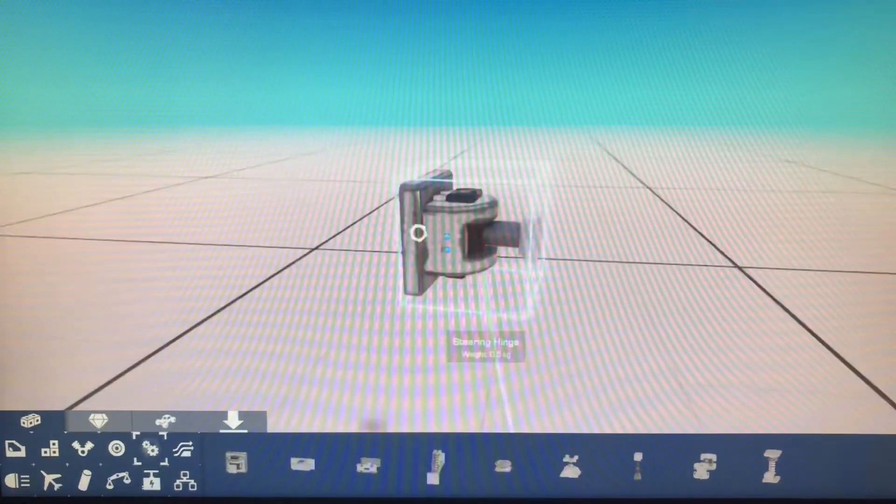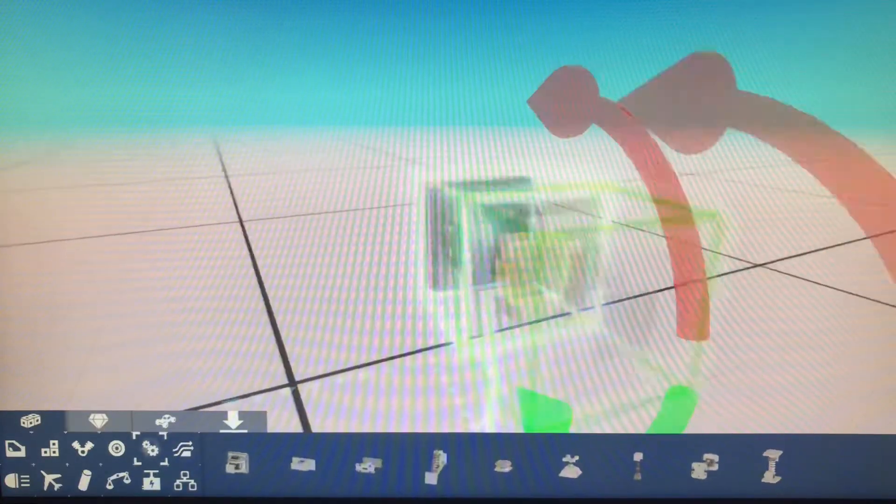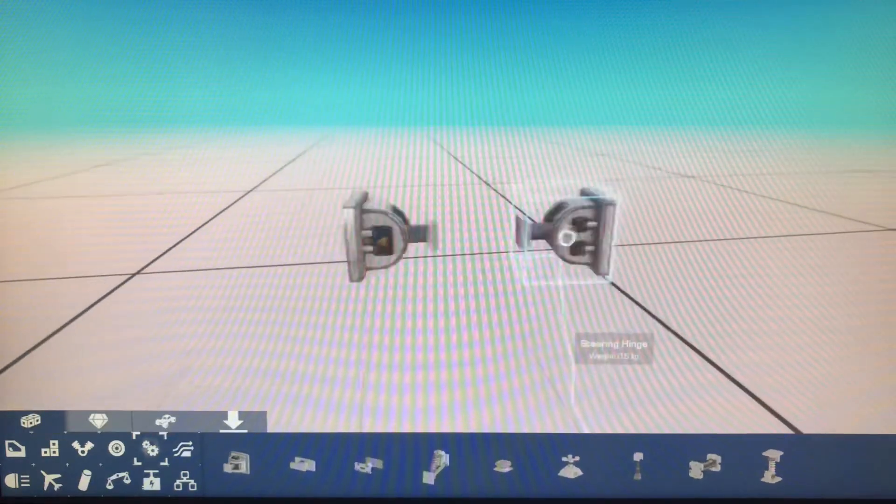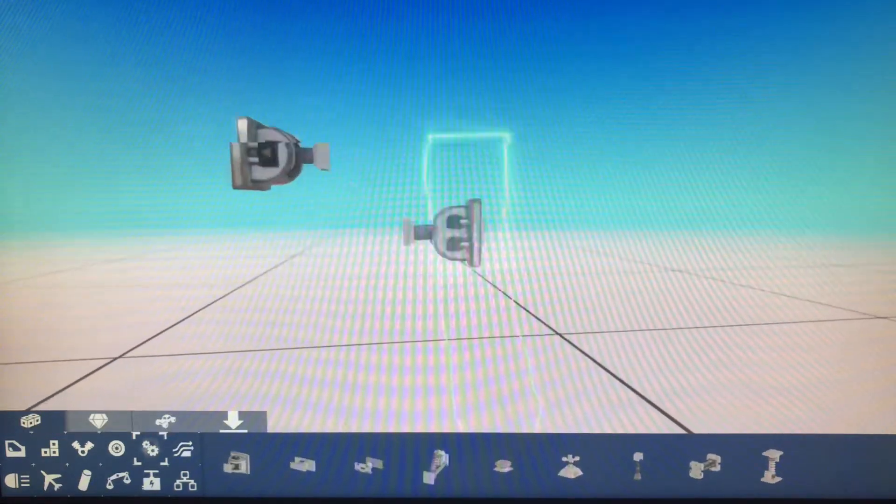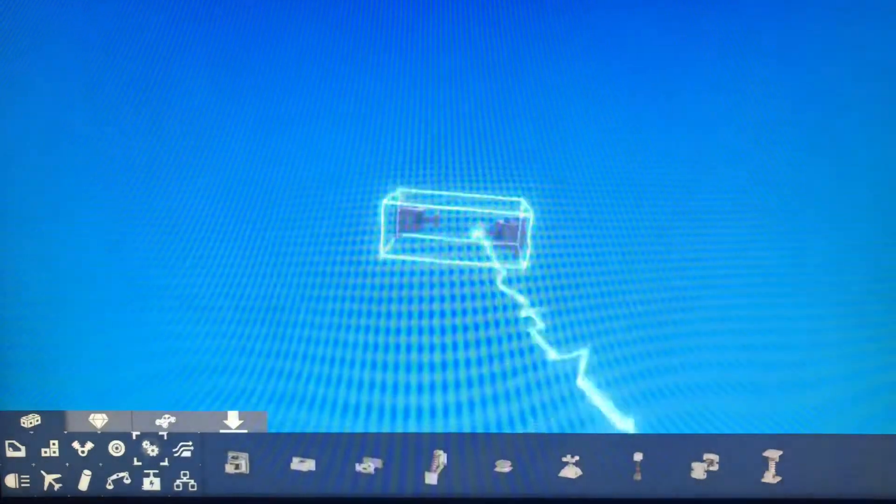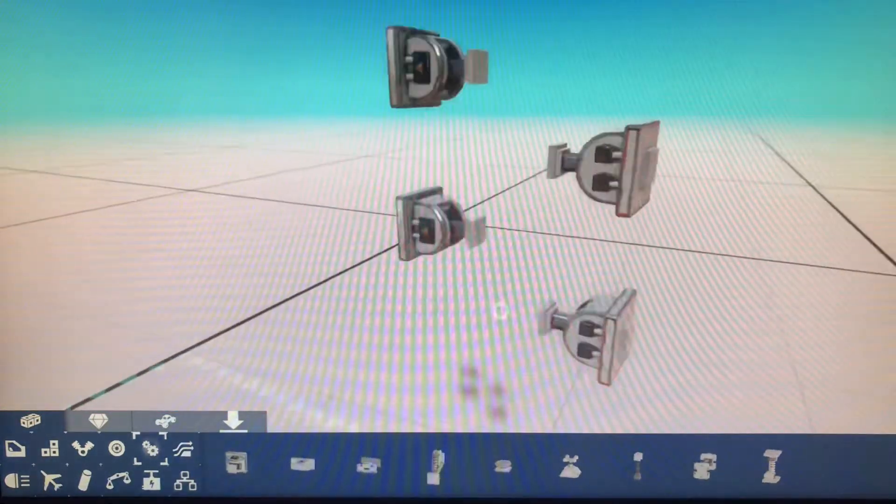So first thing you want to do is you want to get a hinge and you want to get another hinge and do that. You want to get another hinge and do that.